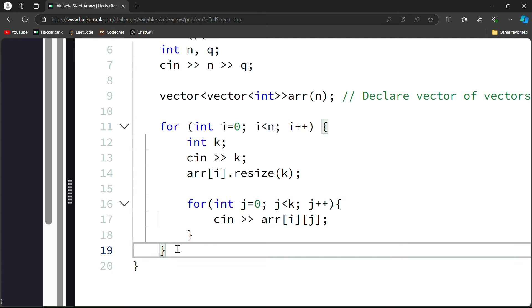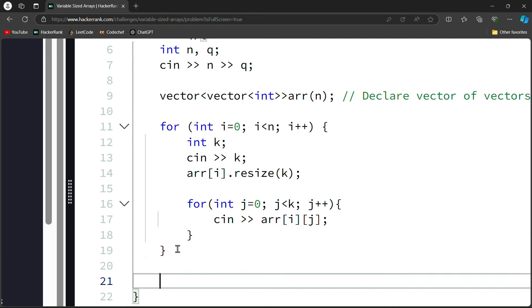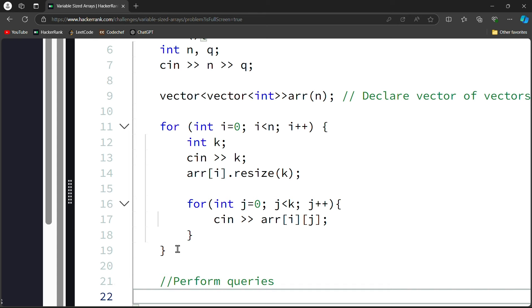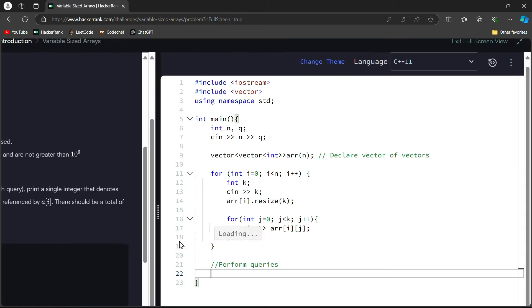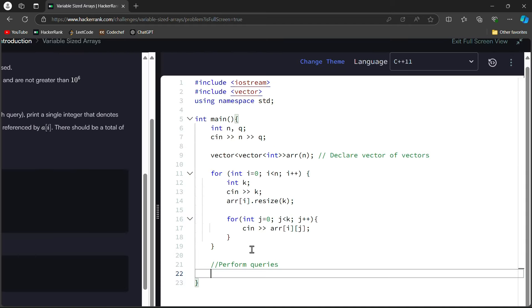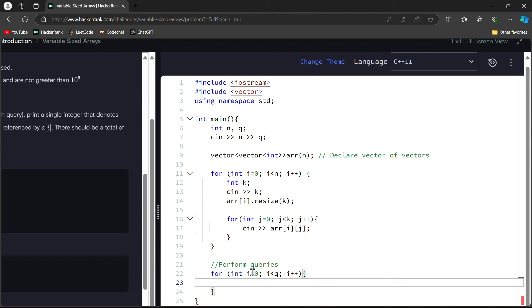Now we will perform queries. How do we perform queries? Here I will write perform queries. Here we will use simple for loop. We have our int i equal to 0 and here we have less than our query, and here we have i++. Simple.